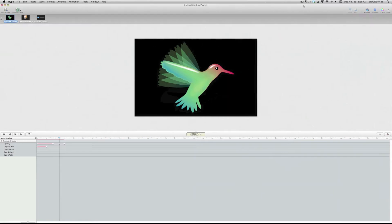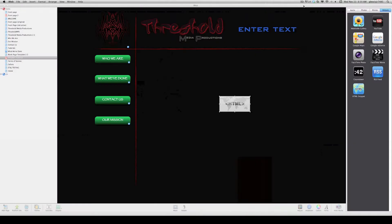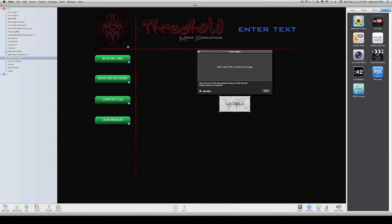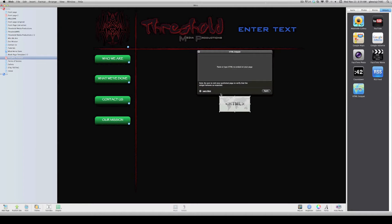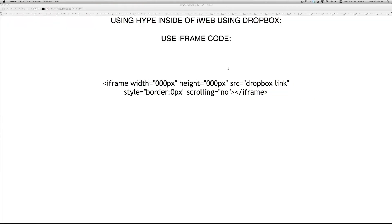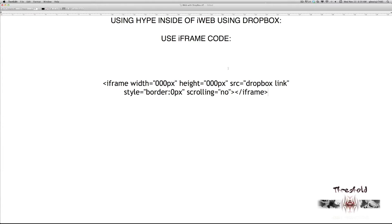So this is the Hype file that I have set up, and we are going to input this into our iWeb document here. So what we need to do is we need to take this HTML snippet and drag it into your iWeb document. And there's going to be a code that we need to paste into this little section here, and the code that I have for you is an iframe code that we're going to be using. So go ahead and pause the video and copy this code, or write it down, or whatever you need to do in order to get this code.